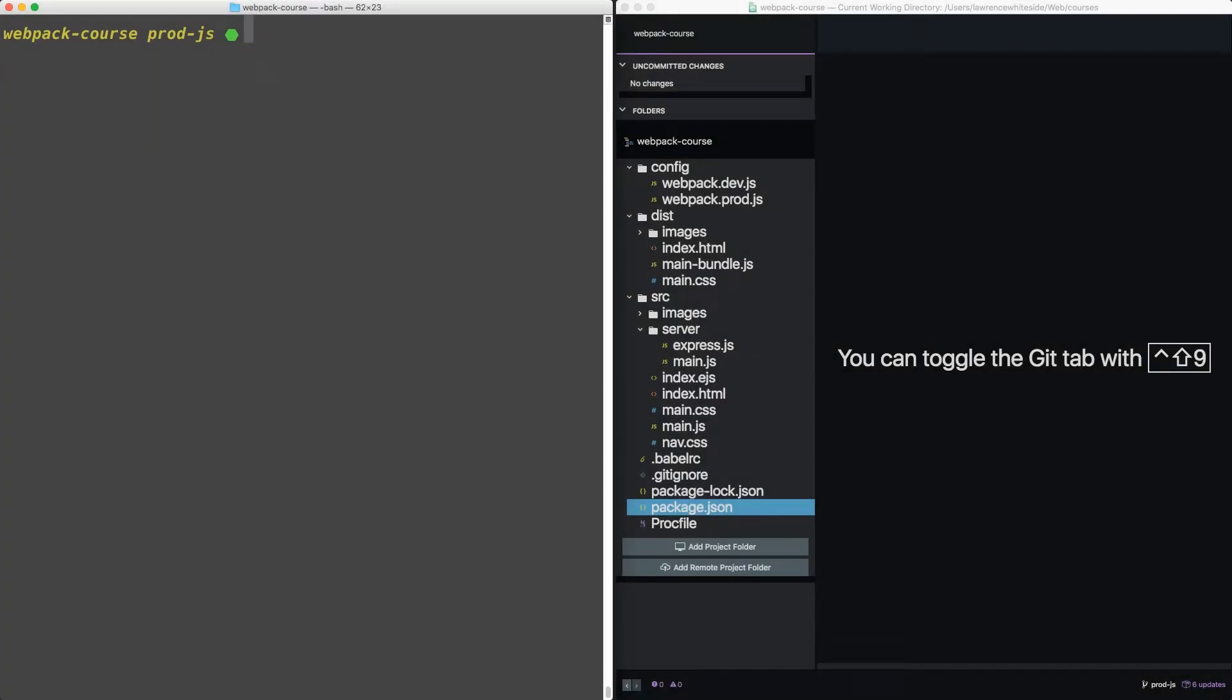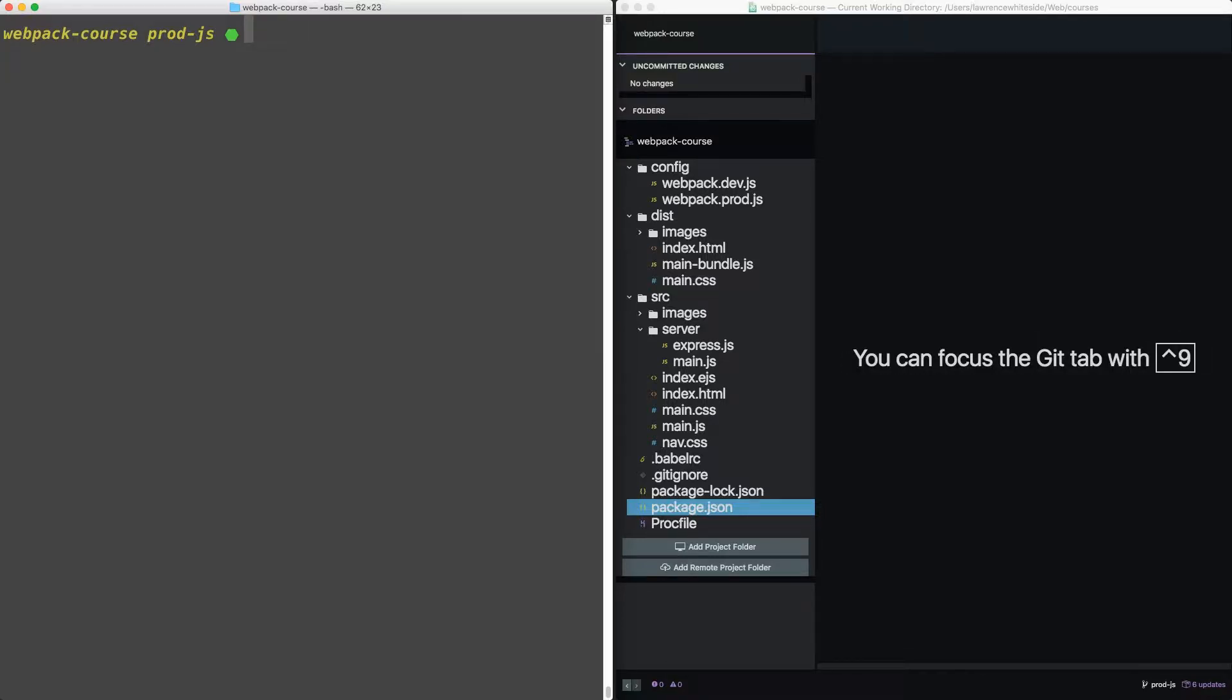Okay, welcome back. In this episode, we're going to turn our project into something that works in both production and development, using environment variables with Webpack. We'll also discuss how libraries like React use these variables to make smaller bundles in production.